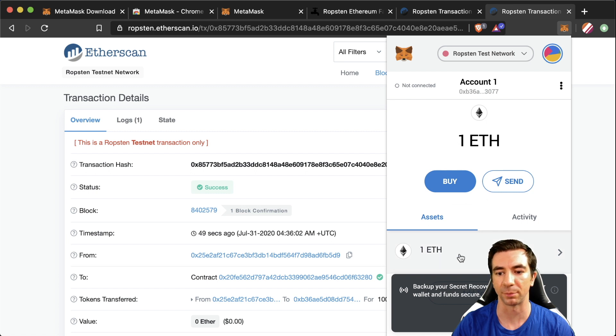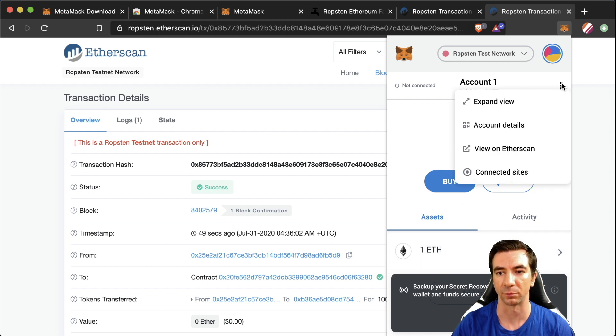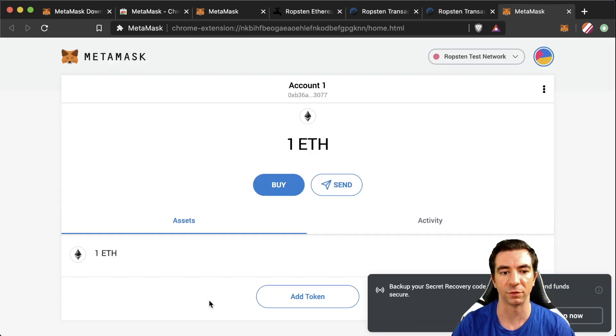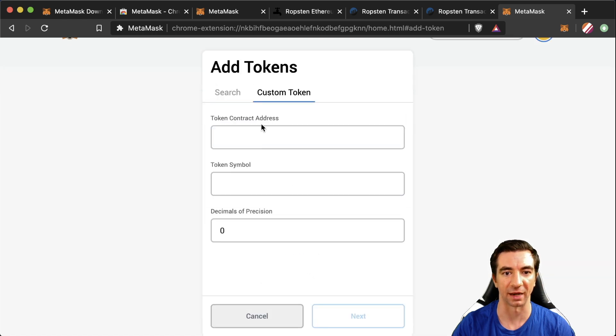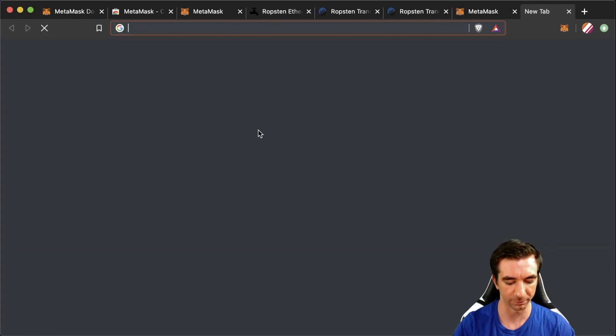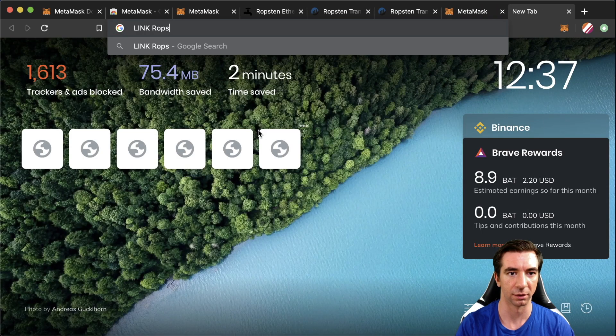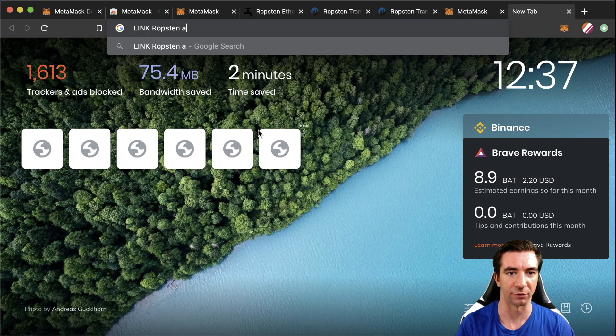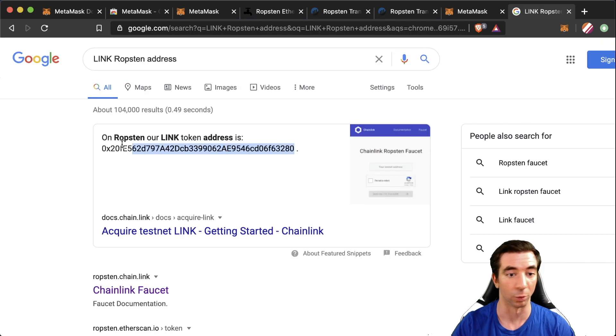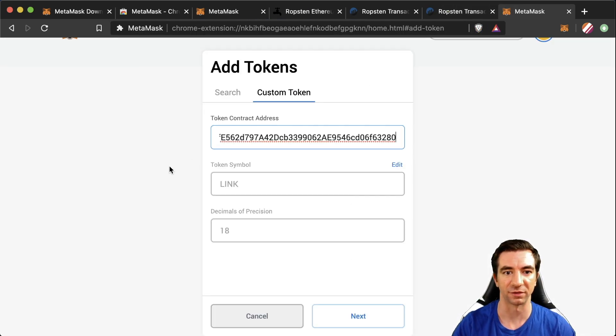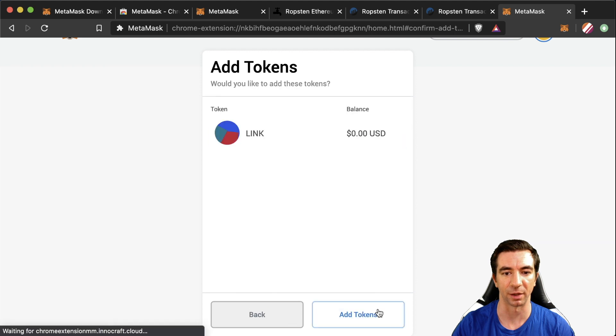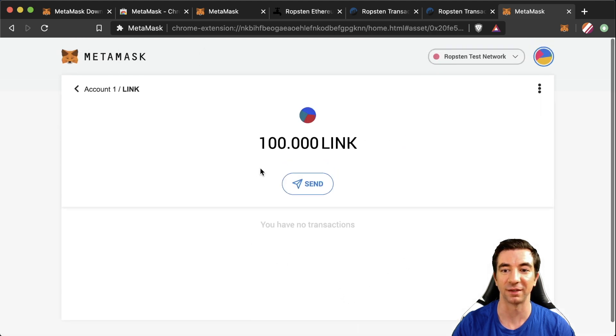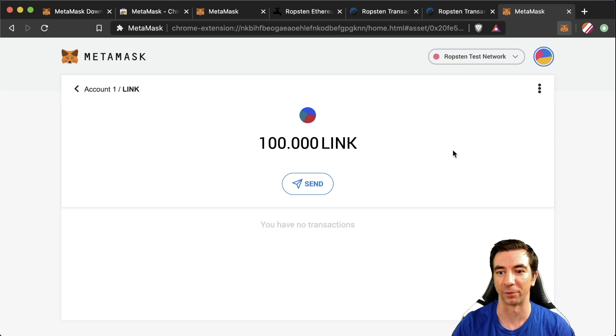We actually don't see it pop up here in our MetaMask. I'm just going to expand the view here now. What we have to do is we have to add token. We're going to add a custom token. We're going to look up the link Ropsten address or check the docs, paste this, you'll see link pop up and 18 pop up. Hit next, add tokens and you'll see we have a hundred link in our account.